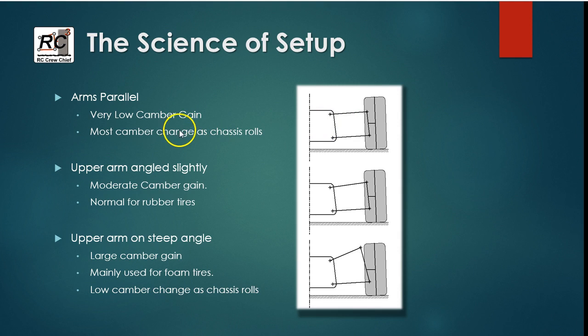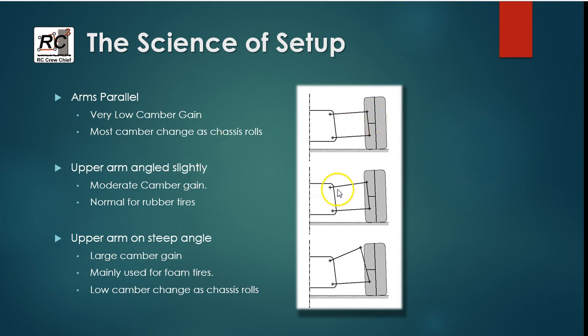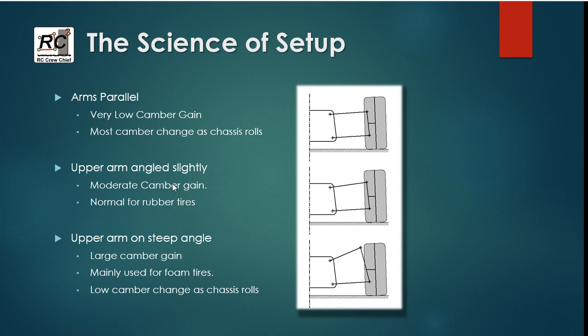And that will produce the most camber change in the tire as the chassis rolls. So then we've got the condition where our upper arm is angled slightly relative to the lower arm. And that gives you a moderate level of camber change. So it's trying to counteract somewhat the effect of the tire wanting to stand up as the chassis rolls.